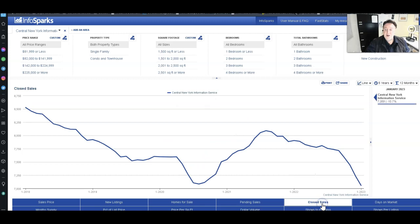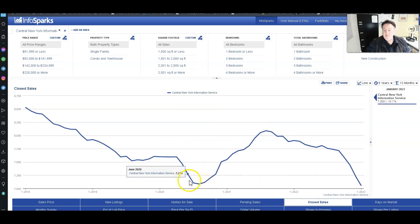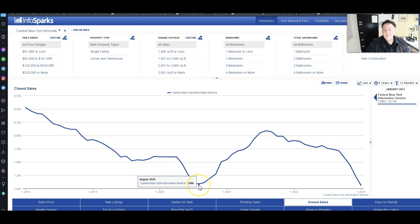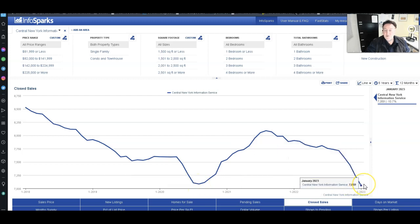Let's look at closed sales. There's COVID, pretty bad. That's where we are today. We're below closed sales of COVID lockdowns.